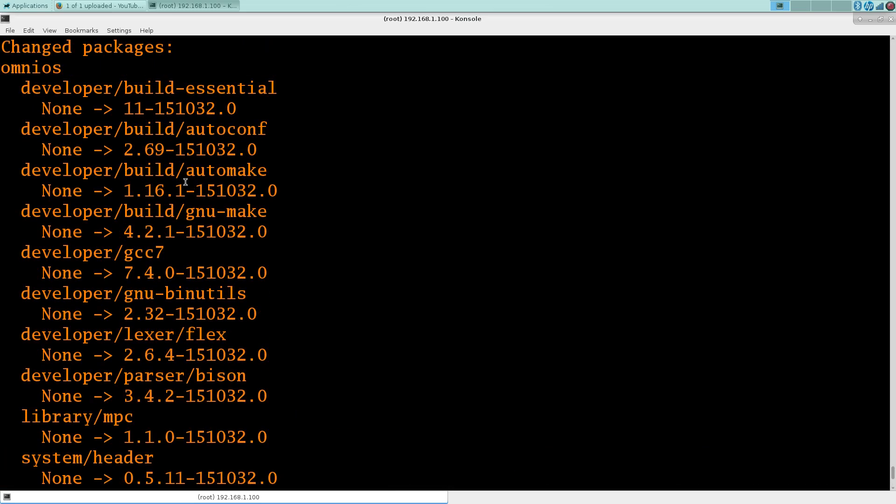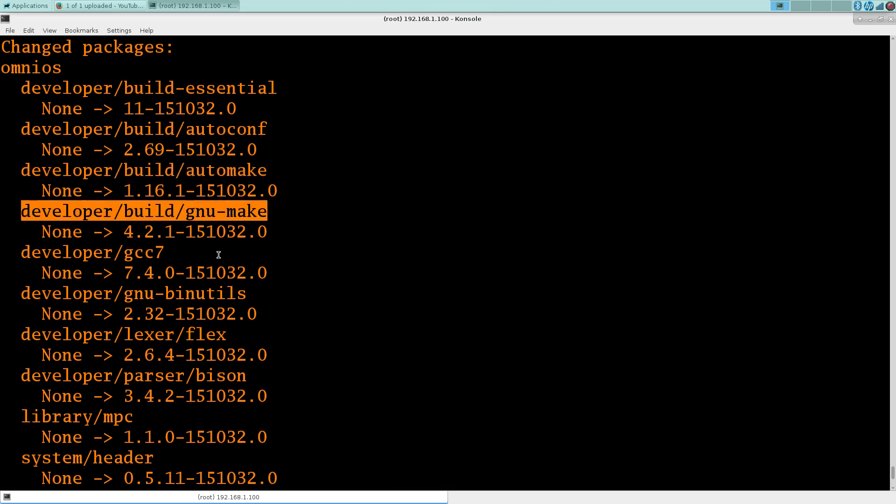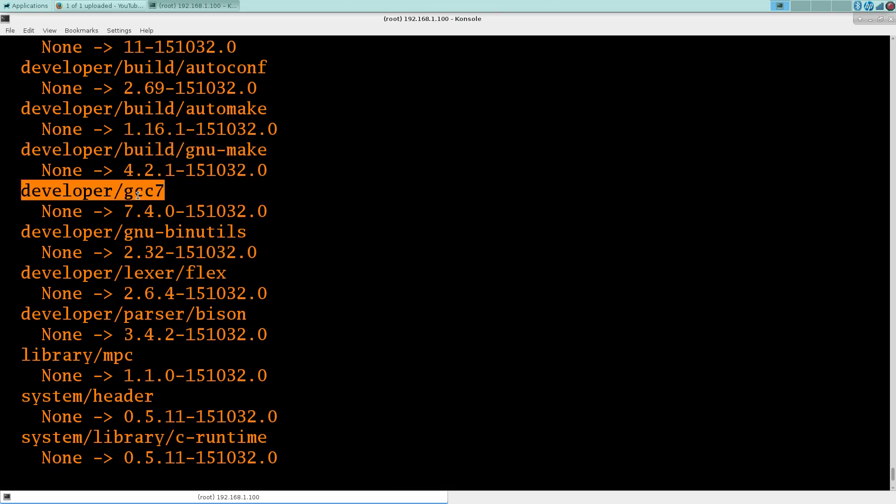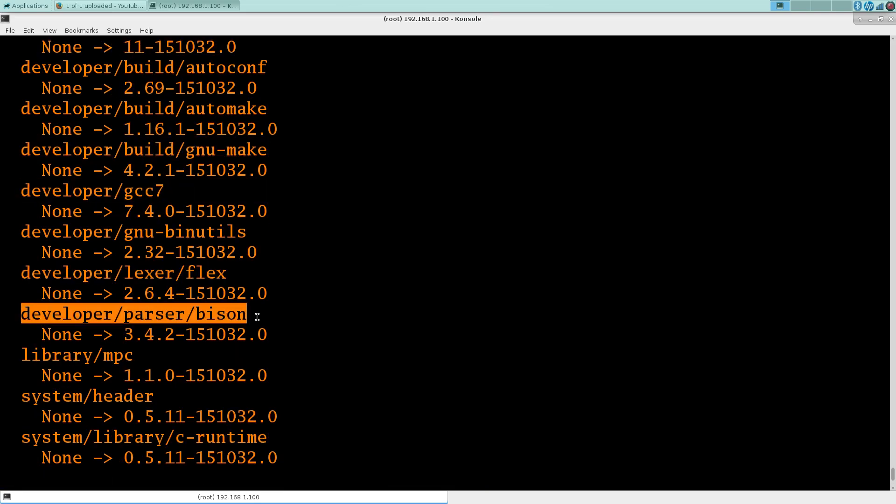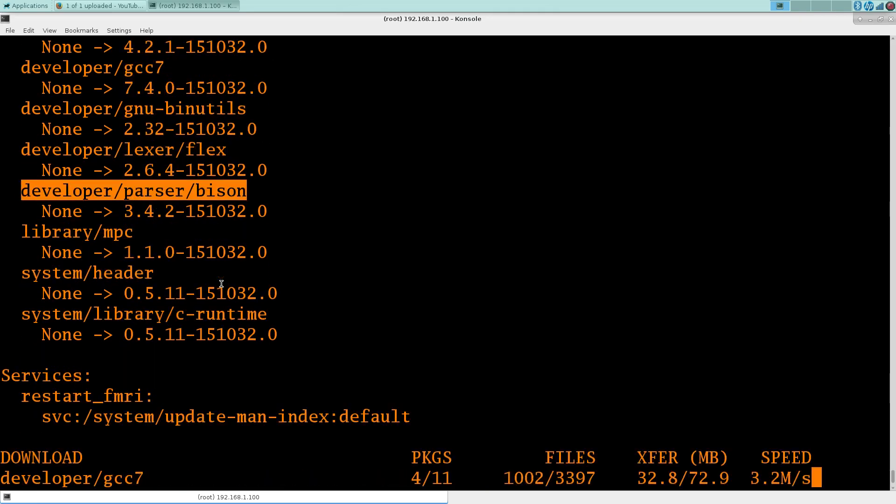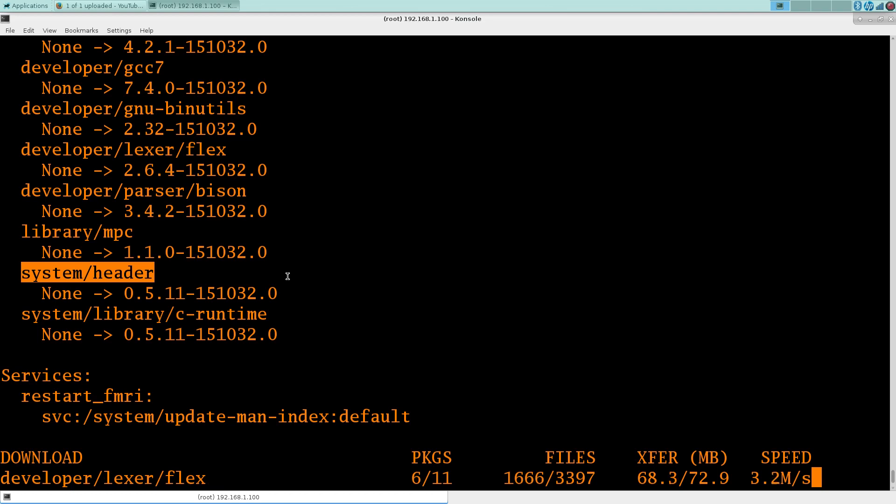Let's just put that in, if I could spell today. And that gets a lot of the good stuff. Here we get make, automake, gcc7, flex, bison, and the system headers. So this will obviously take a moment or so.